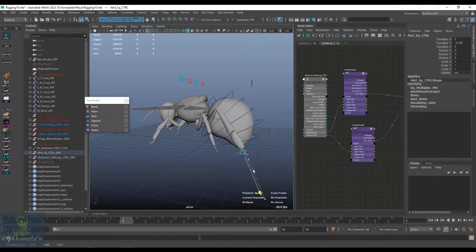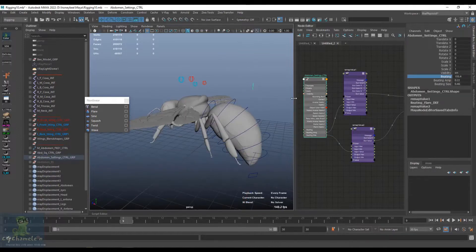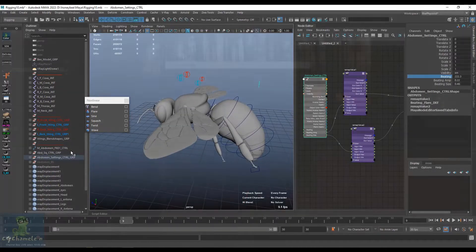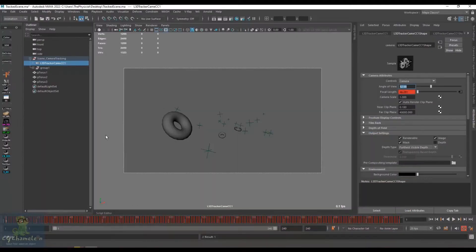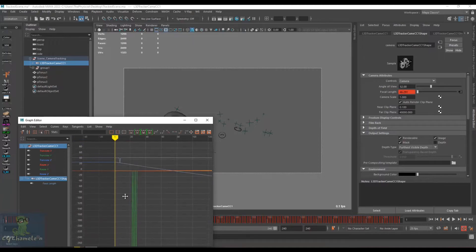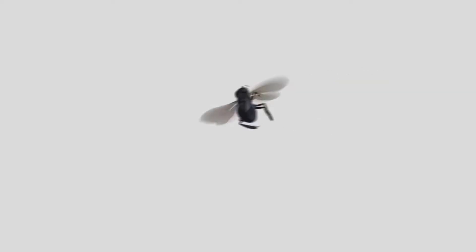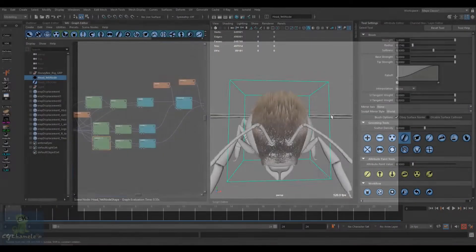After finishing the rigging, we do some dirty tracking in After Effects to prepare the scene for the shot. We then start animating the shot, the honeybee in the forest, frame by frame.